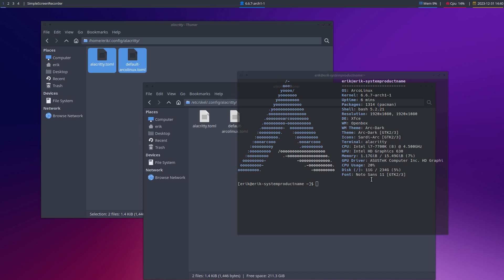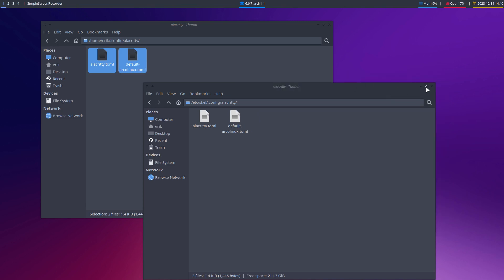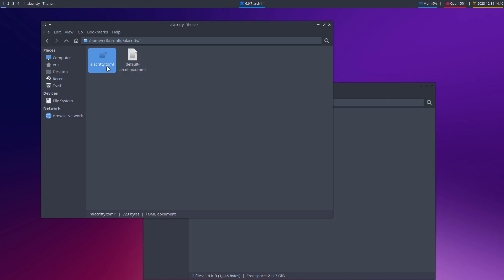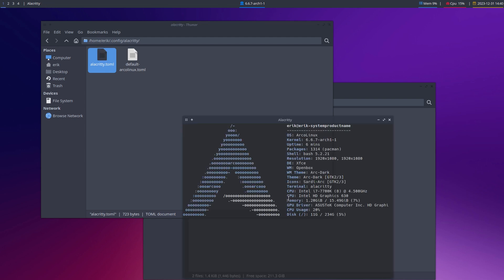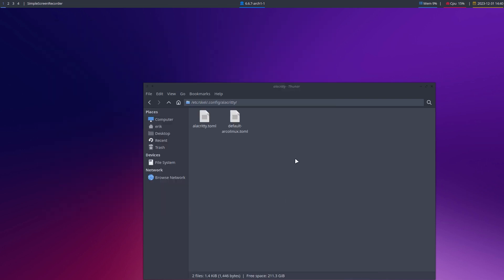The previous video you see on YouTube is the one about Alacrity. There is no longer any message about TOML not being there. Control T is working. So that's the previous video.